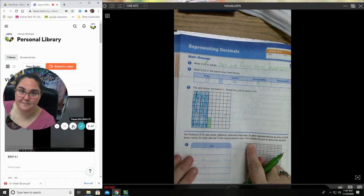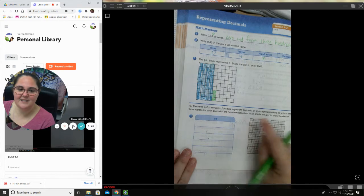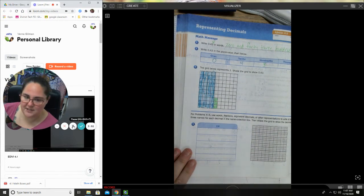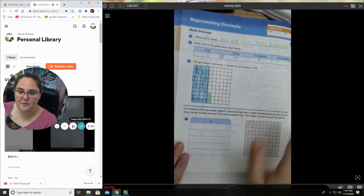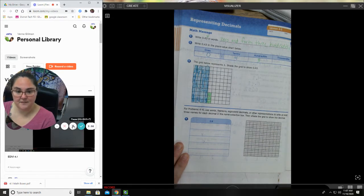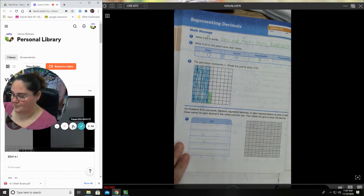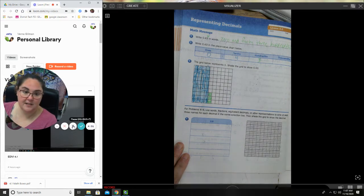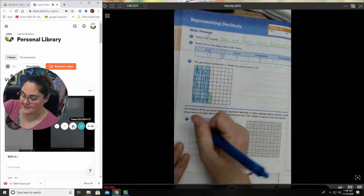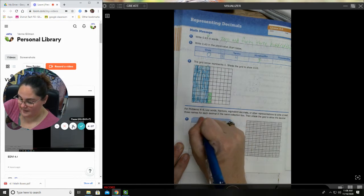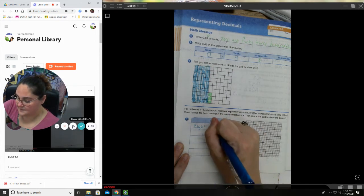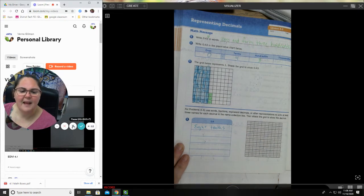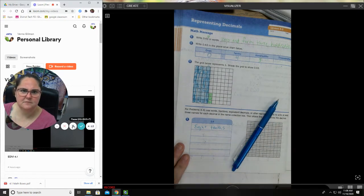Now notice that you do have some that are super small. We're gonna get to these later in the lesson. For right now, this one is super easy because it's only tenths and hundredths. These little tiny ones, that's what you do if they're for thousandths. Okay, let's look at this next one. For problems four through six, it says use fractions, equivalent decimals, or other representations to write at least three names for each decimal in the name collection box. So the first thing I can do is I can use words. This number is the same as eight tenths.